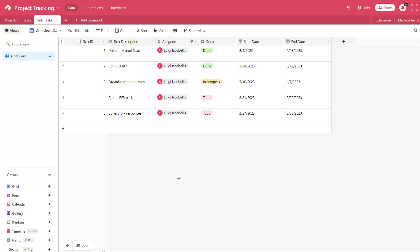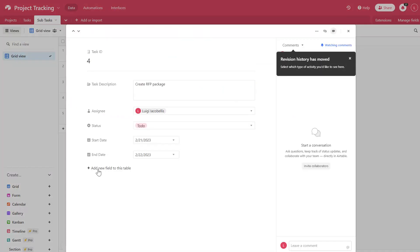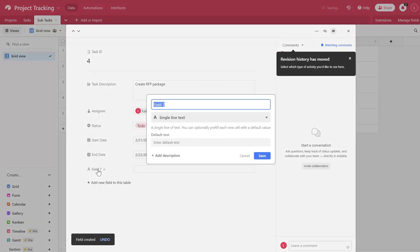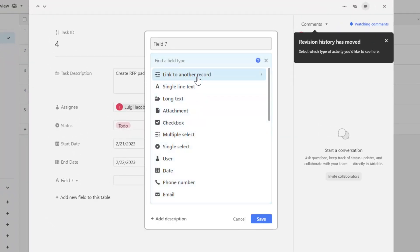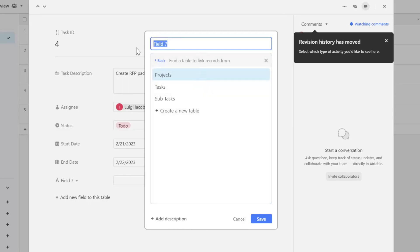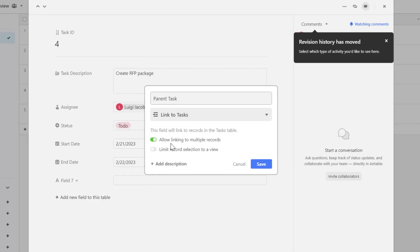This time I'll do this from the card view. I will click into this subtask called Create RFP Package. And this time I'm going to click on add new field to this table. I am going to click into the field type and select link to another record. I'll give this a name — I will call this Parent Task — and I will select the Tasks table. I will also toggle on allow linking to multiple records. Next I'll click Save.